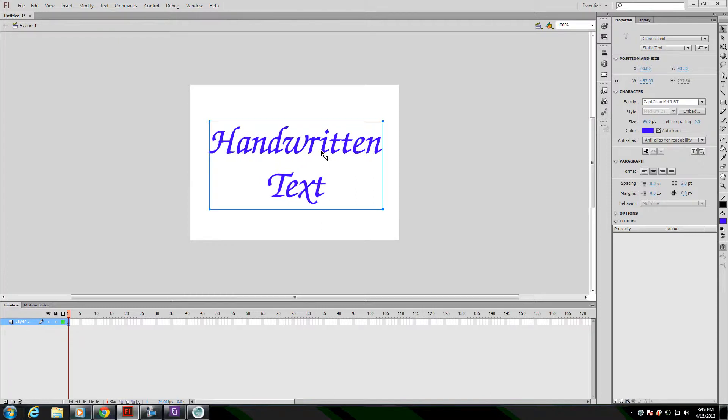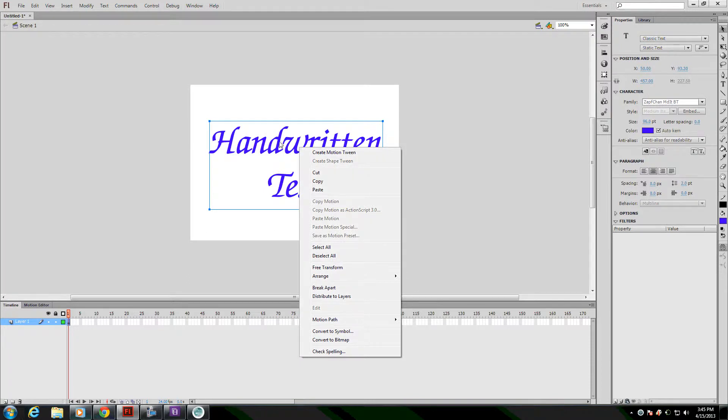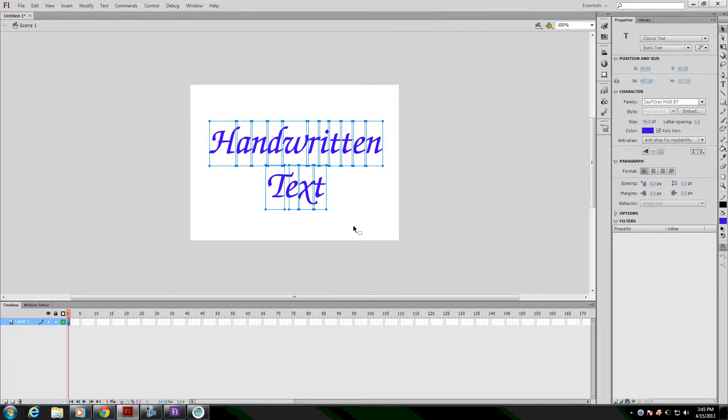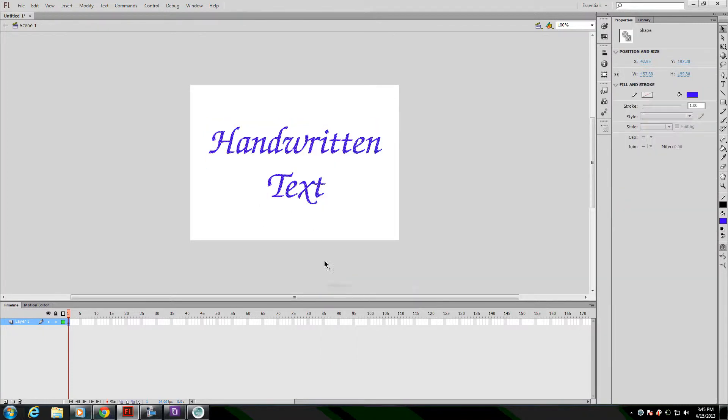So once your text is the way you want it, you set whatever color you want. The background is white, but it's going to end up being transparent when we're done, so you don't have to worry about the background. After you have your text, you want to break it apart by right-clicking and clicking on Break Apart, and then break it apart a second time so that it's no longer individual letters, but it's now just shapes that can be erased.